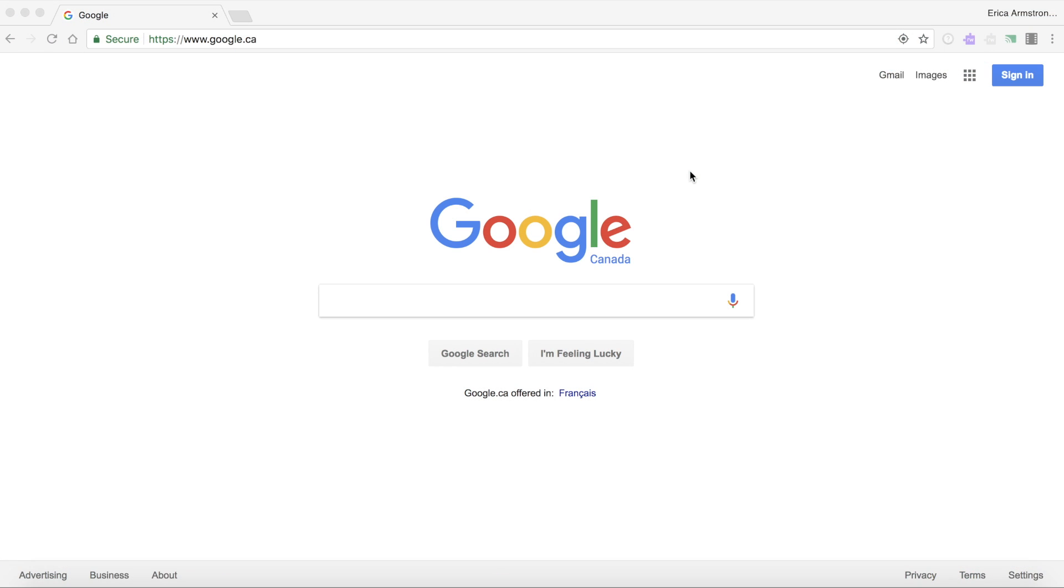Today I'm going to share some tips for getting started with the Read&Write for Google Chrome extension. The very first step is to make sure you're using the Google Chrome browser. Doesn't matter if you're on a Mac or a PC or on a Chromebook as long as you're using Google Chrome.